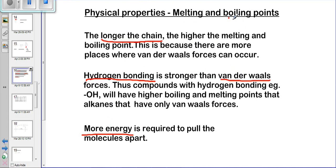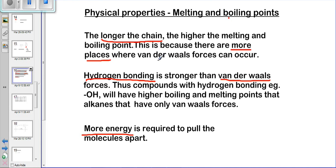The reason that the longer the chain, the higher the melting and boiling point, is because there are more points of contact where van der Waals forces can take place. If you have a shorter molecule, there are few places where another molecule can be in contact with it. But if you have a longer molecule, there are more contact points for other molecules to attach to, so more energy is required to separate them.